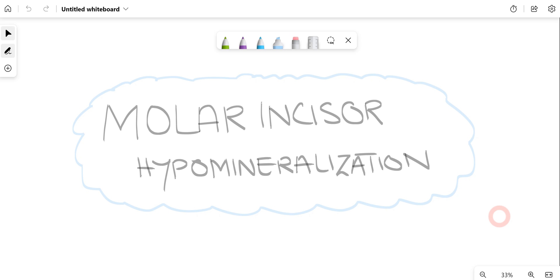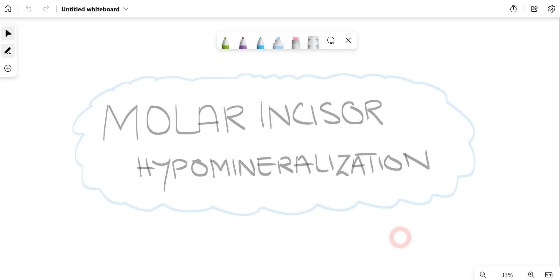Hi everyone and welcome to Boundless Dentistry. In this video we will talk about molar incisor hypomineralization. This is a disease which is rare but we do encounter it in our dental practices, and in this video we will cover everything related to molar incisor hypomineralization.